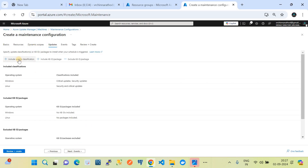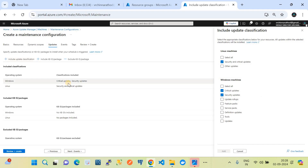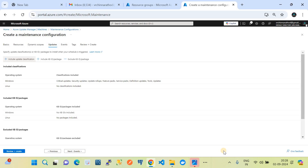Go to the Updates tab — this is where you choose what type of updates to apply on your machines. You can include update classifications. The first option (Linux) is not selected since this is a Windows configuration — I'll choose all possible Windows update classifications for this demo, though in production you can choose specific ones. Include KBs and Exclude KBs allow you to further narrow down updates — you can specify particular KB IDs to install, or exclude certain KB IDs.